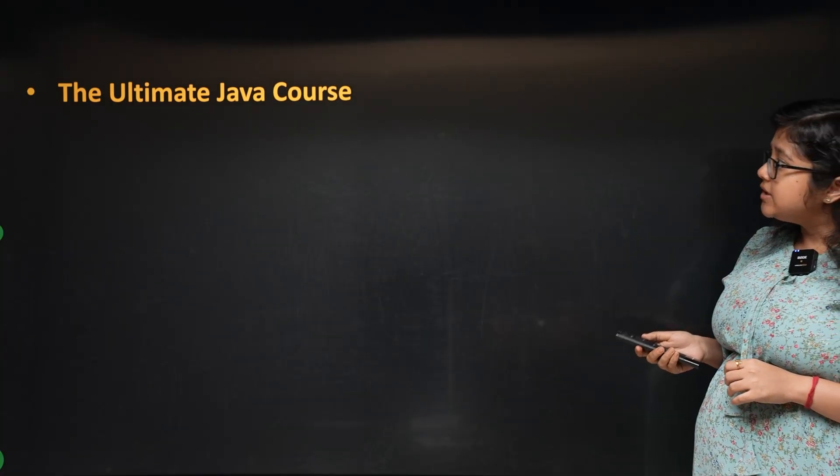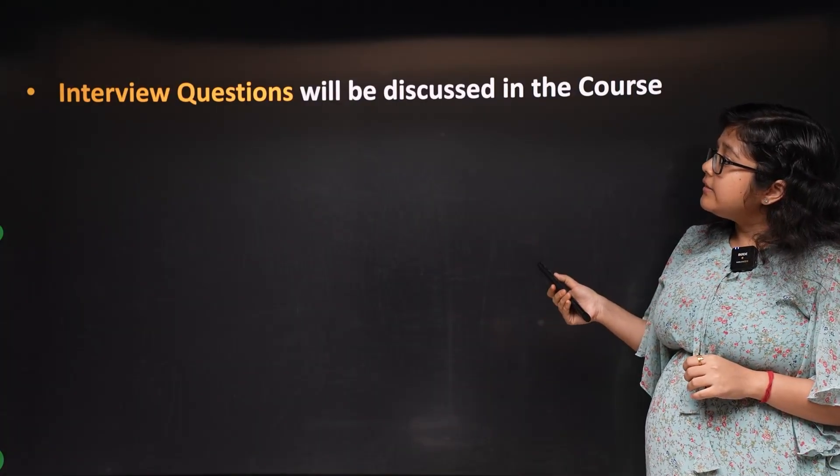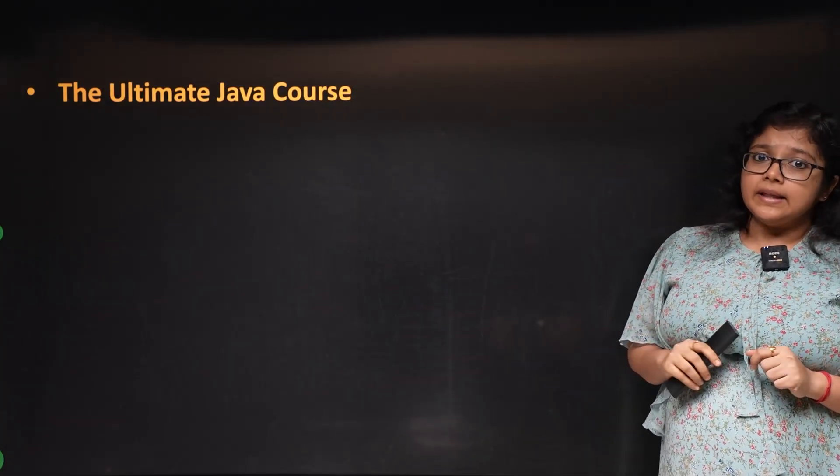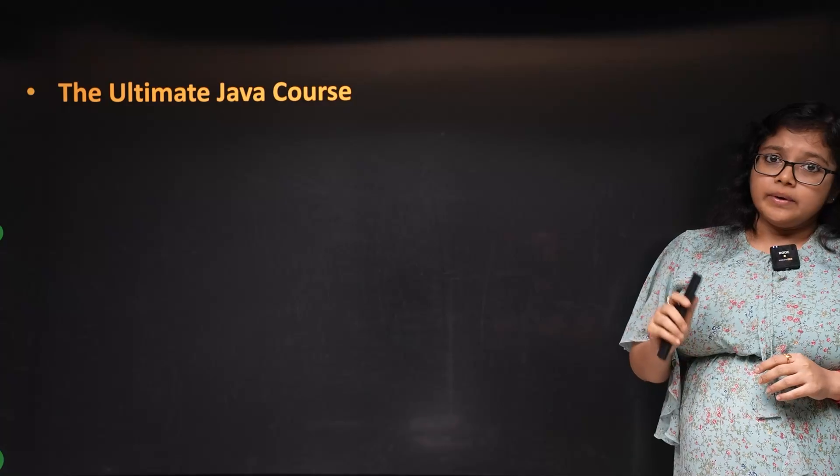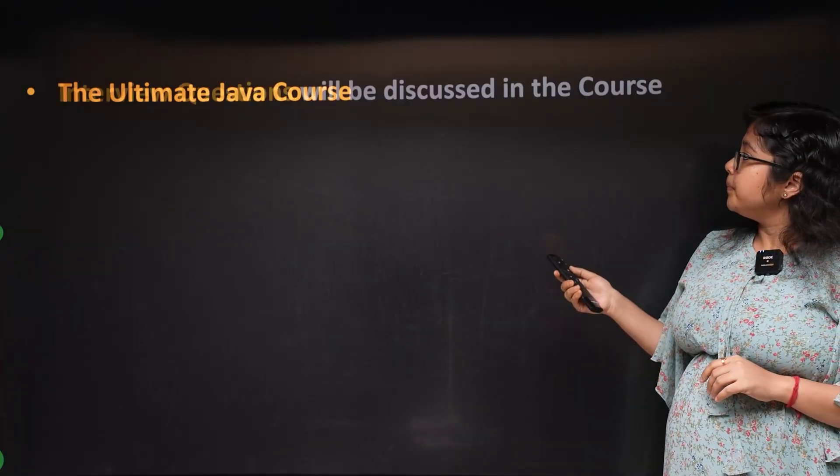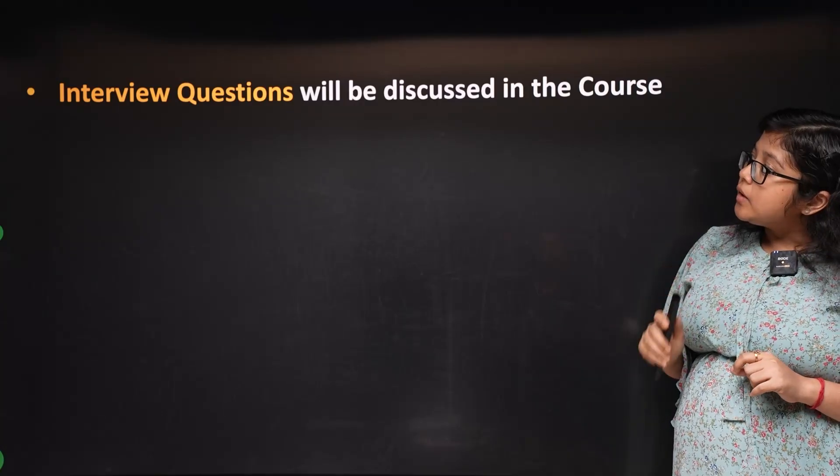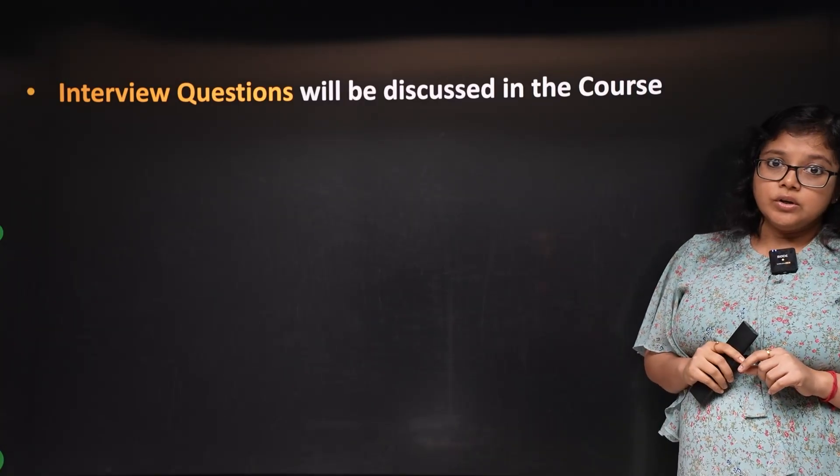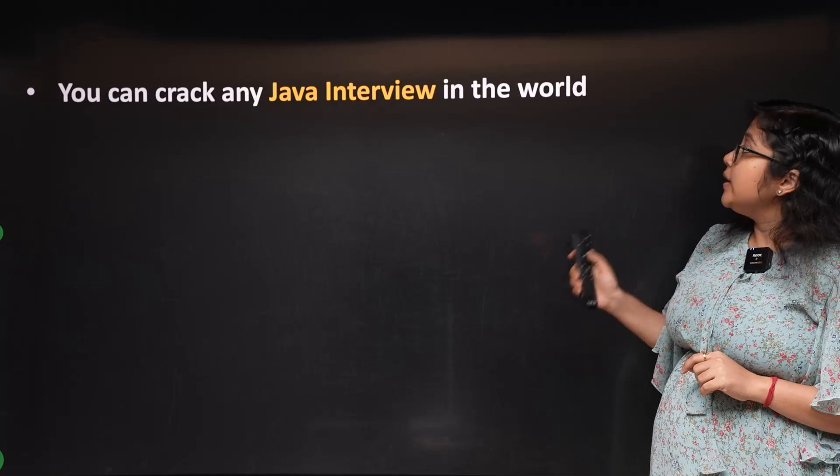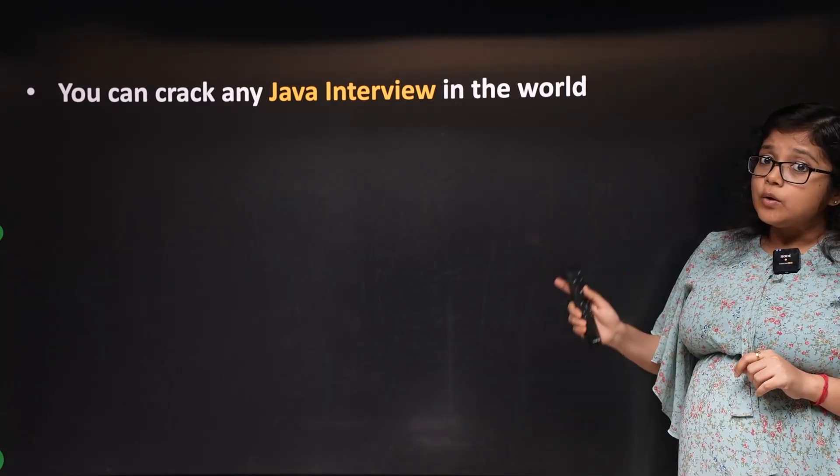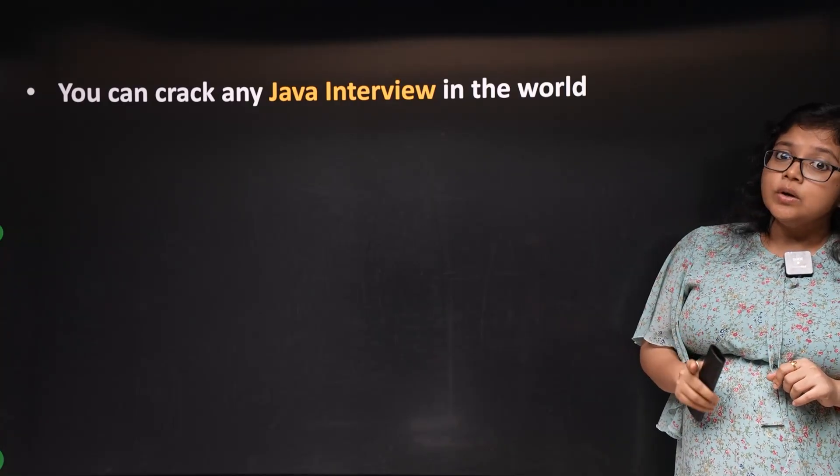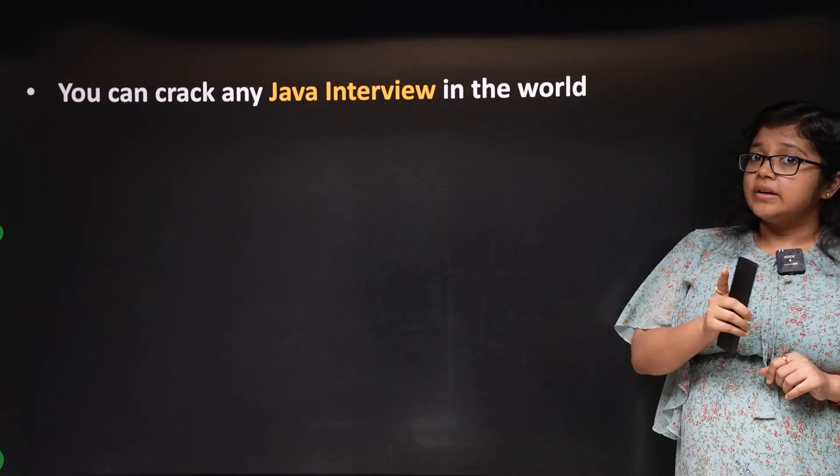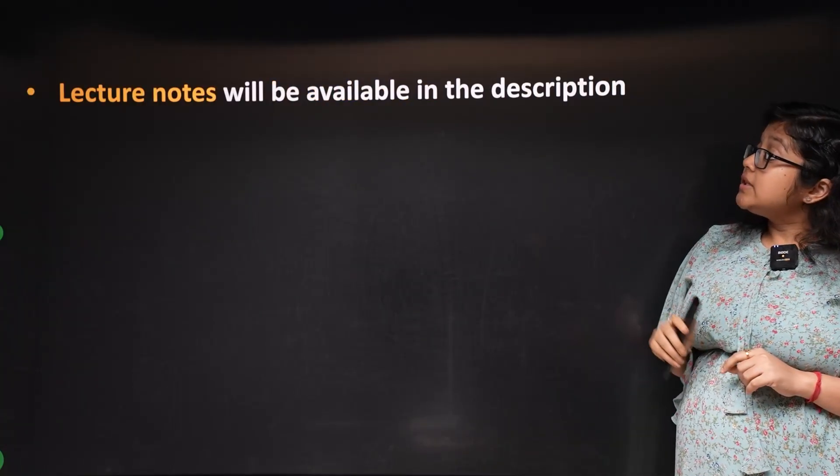I'm calling this the Ultimate Java Course because this will be the final Java course you need. I'm going to cover interview questions to help you crack interviews. I guarantee that after this course, you can crack any Java interview in the world.